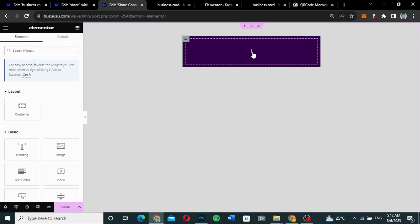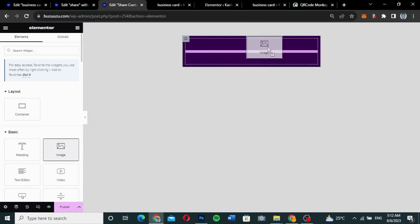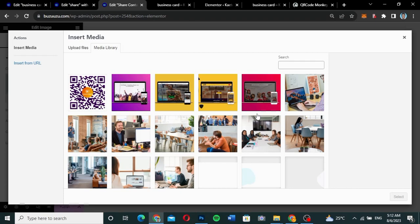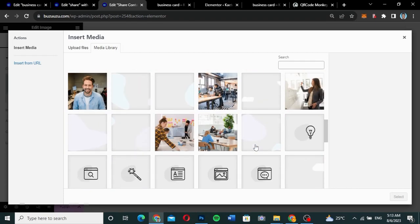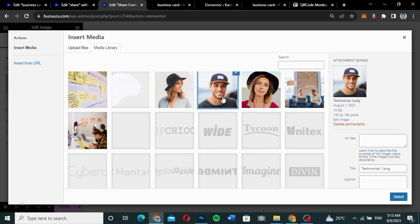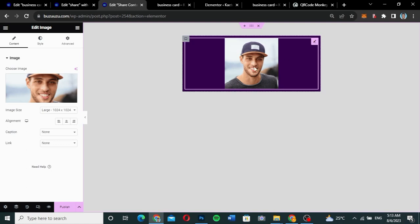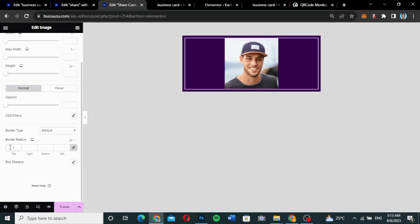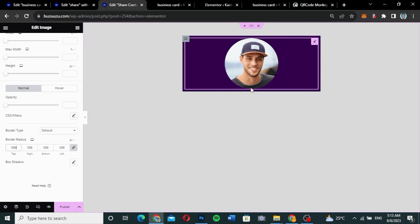Make sure the image is square, because we're going to make it a rounded image. Pick the image, then go to Style. Under the radius, set all values to 100 — that will make it perfectly round. You can increase or decrease the width as you like.